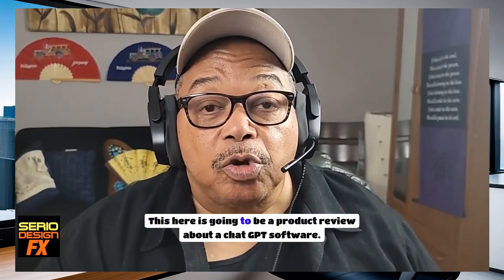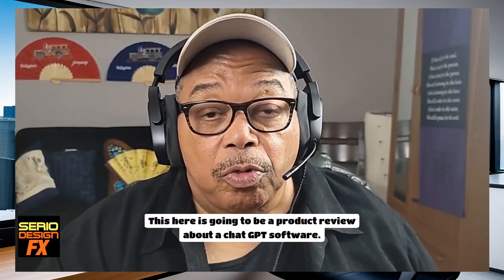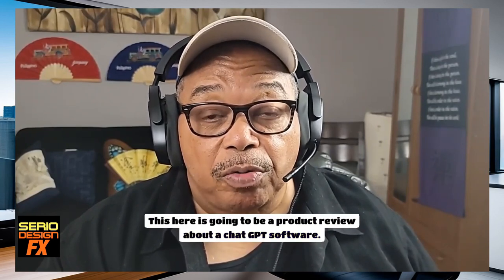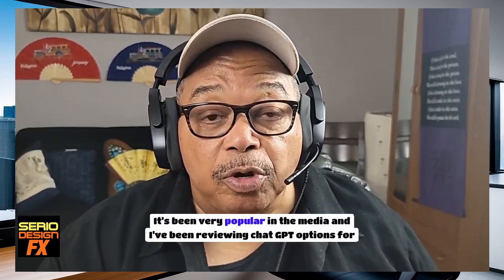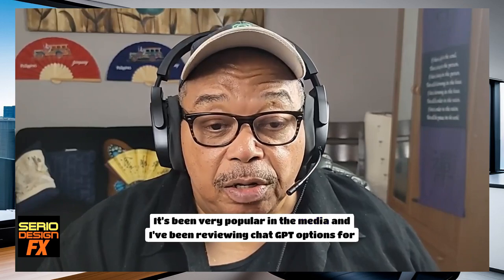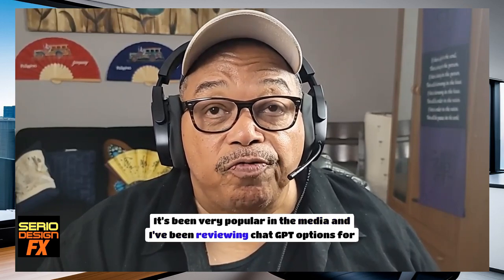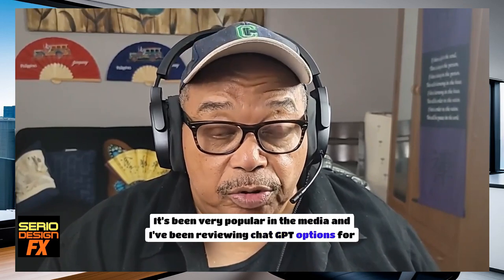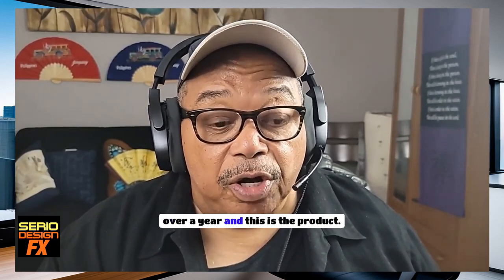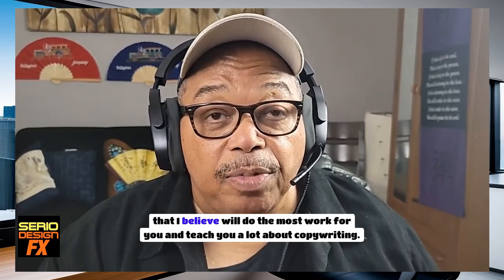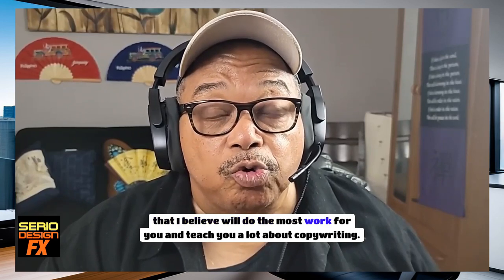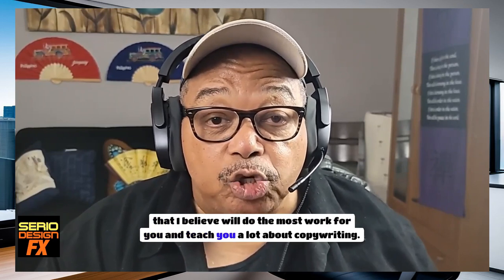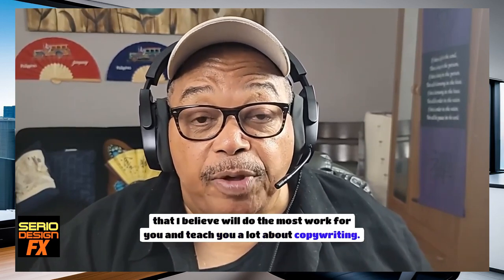This is going to be a product review about a ChatGPT software. It's been very popular in the media, and I've been reviewing ChatGPT options for over a year. This is the product that I believe will do the most work for you and teach you a lot about copywriting.